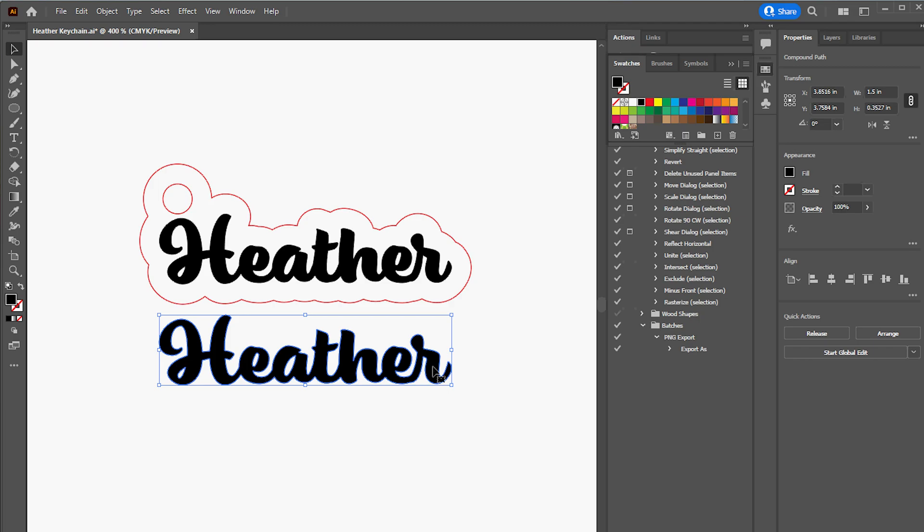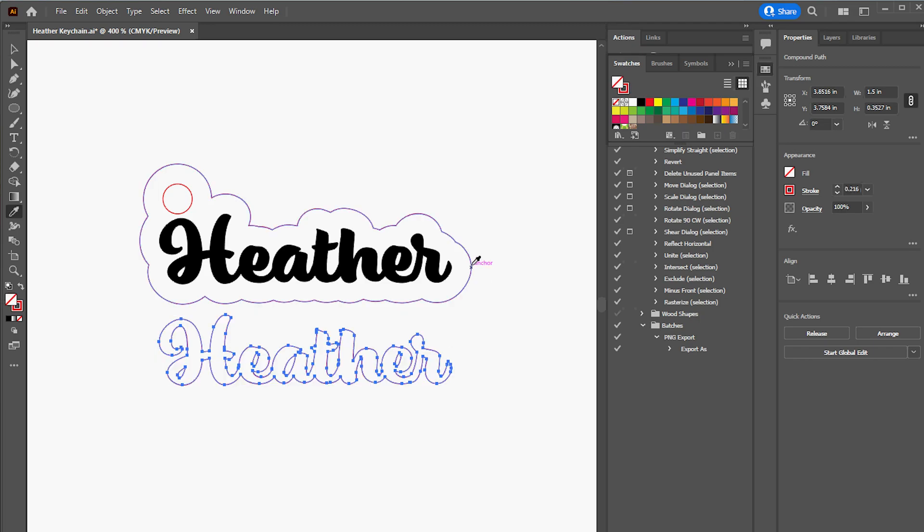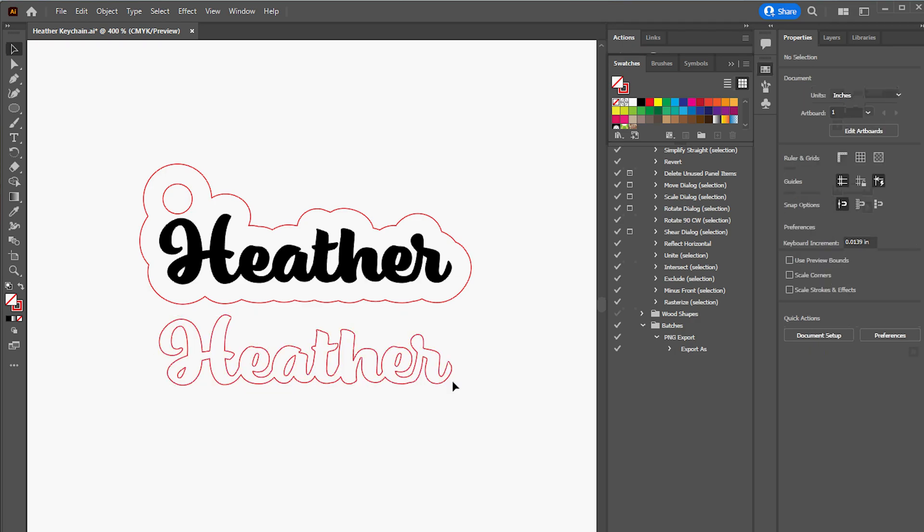For the top layer of the keychain I then duplicated the solid Heather text and changed that to a vector shape as well. The red lines will be where the keychain is cut out, and the black solid areas on the bottom layer will be engraved to make it easier to put the top layer in the correct spot.